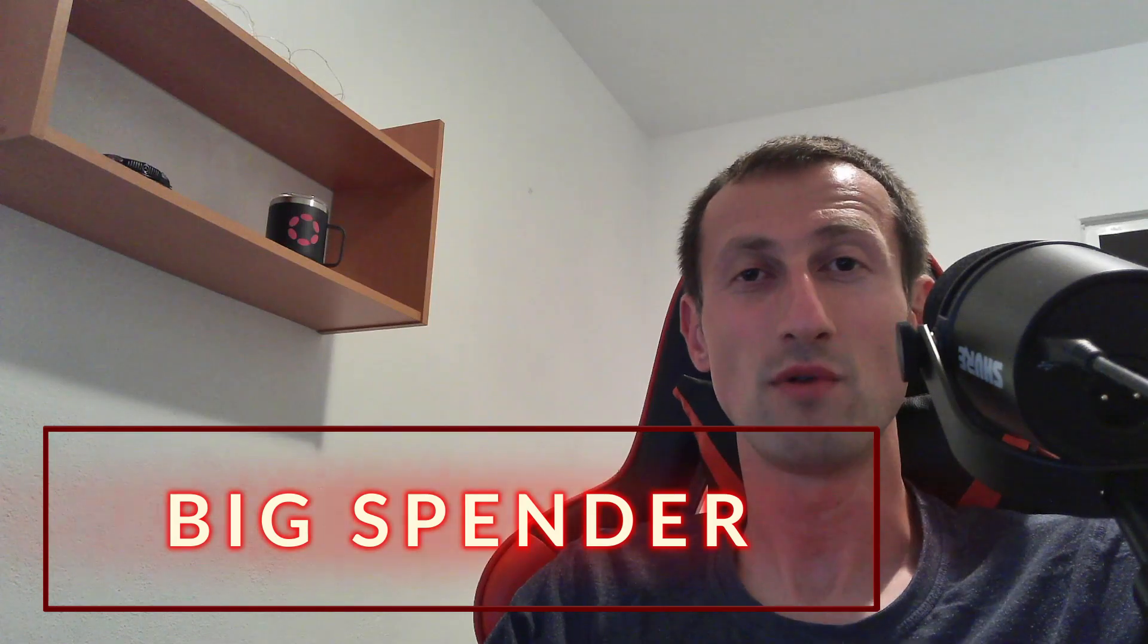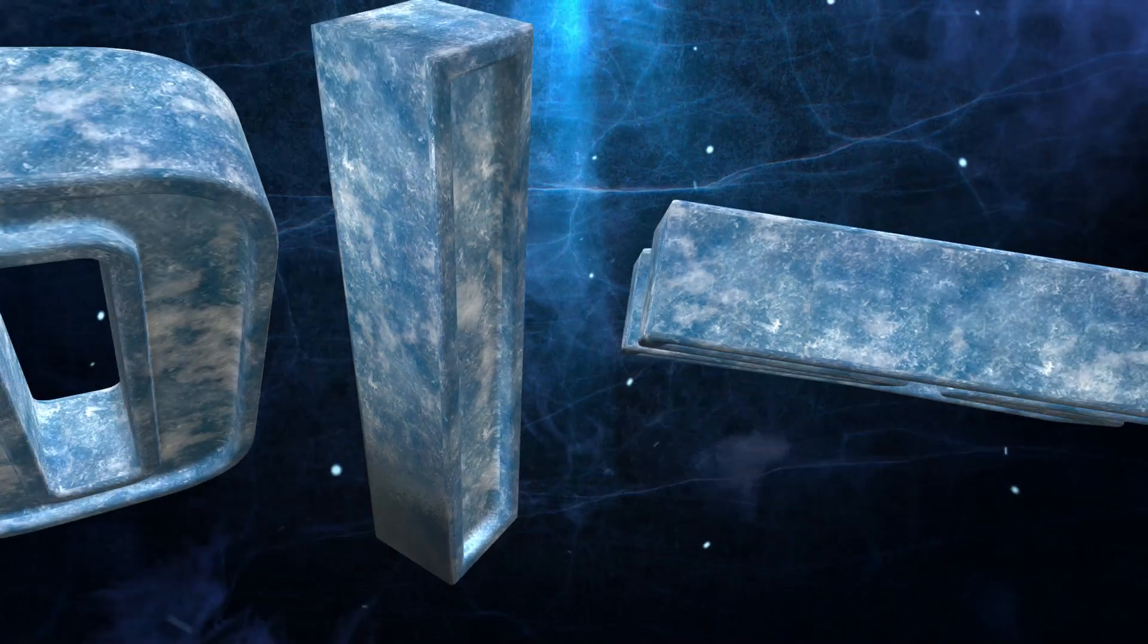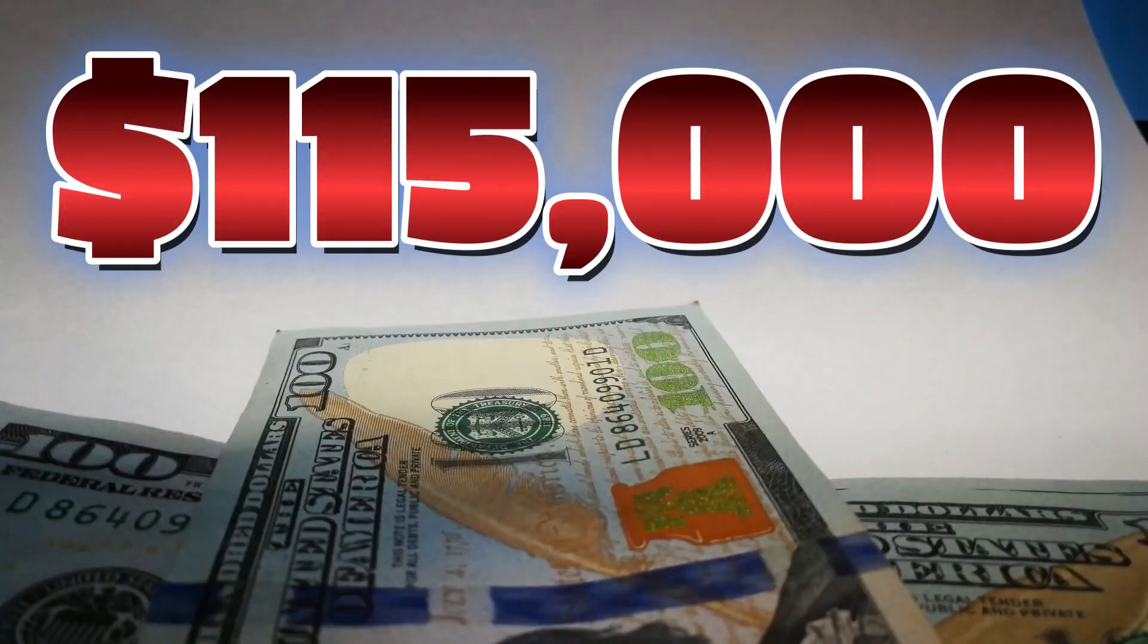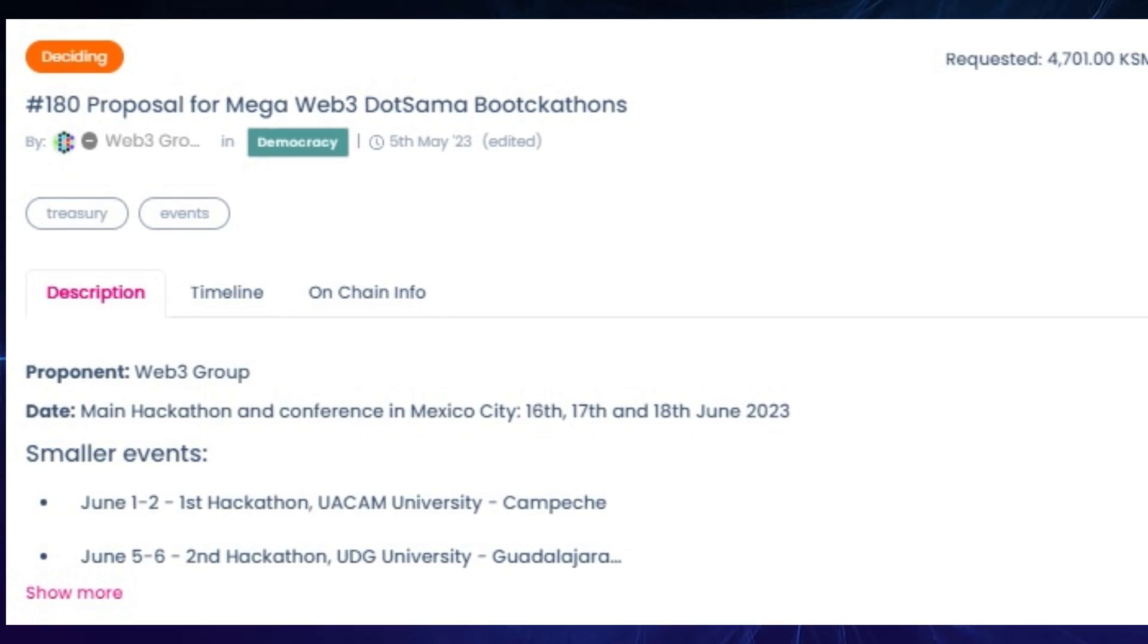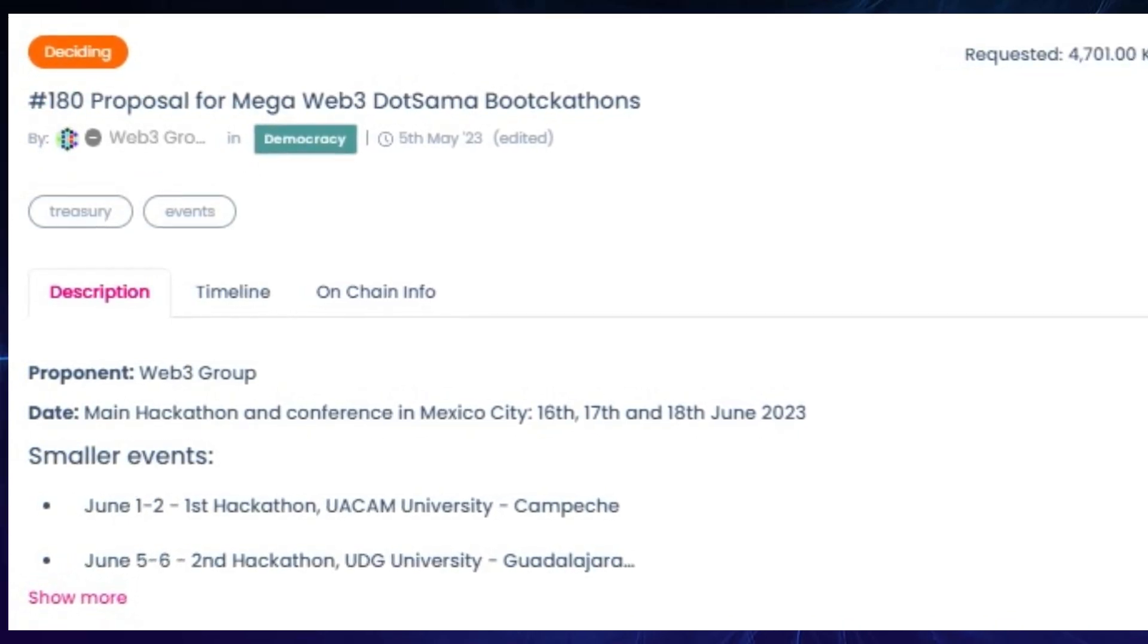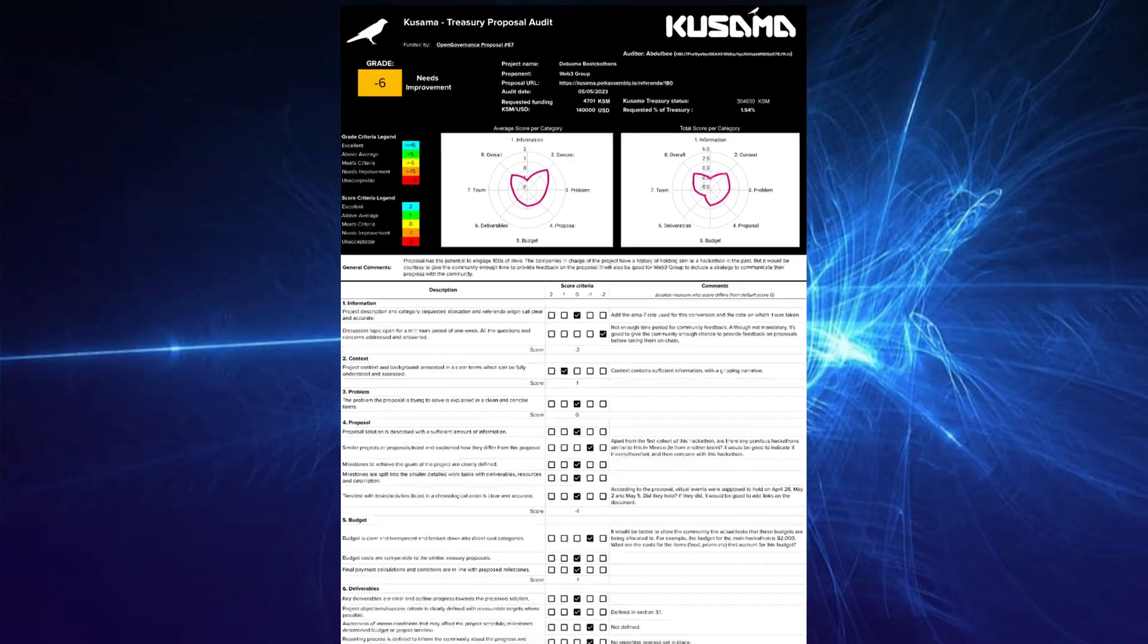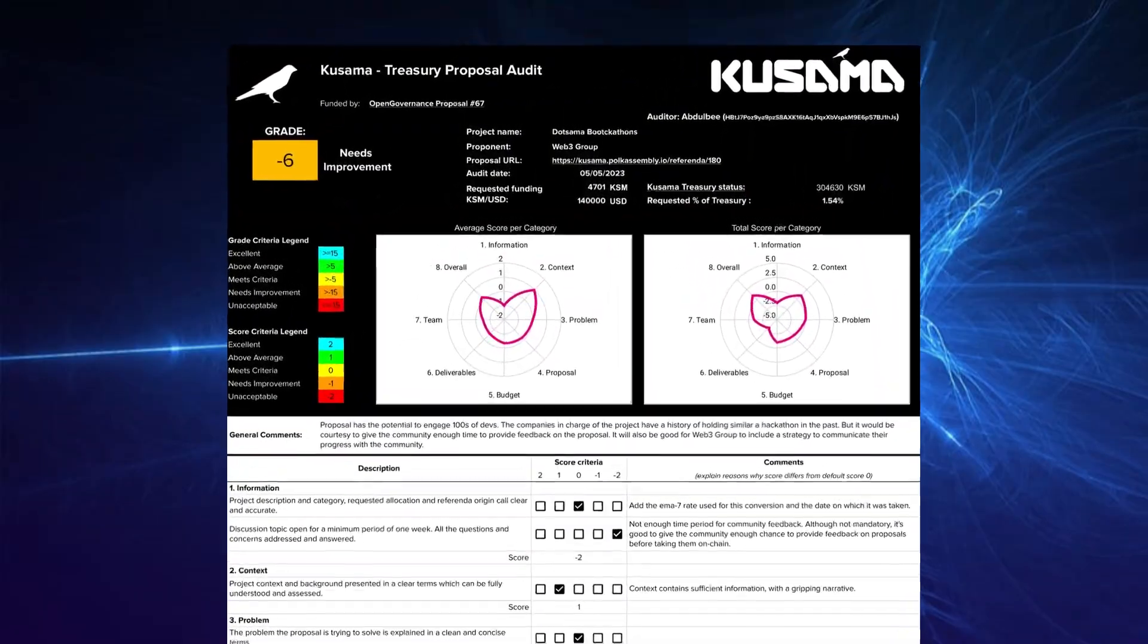And looking at the big spender tracks, referendum 180, which belongs to Web3 Group and which is asking for 4,701 KSM, which is worth approximately 115,000, for organizing four hackathons as well as a conference in Mexico City. Their account is not verified. Also, the team don't have any reputation in the ecosystem and they're mostly trying to sell the idea that they've been mentioned by Cointelegraph. Also, Abdul B, who's working as an auditor for these referendums, as I used to work alongside with him for a while and know he does a good job.